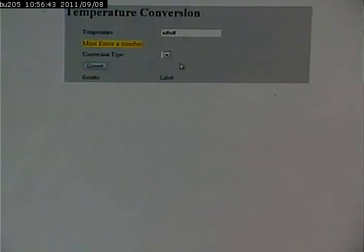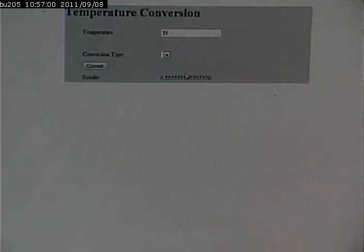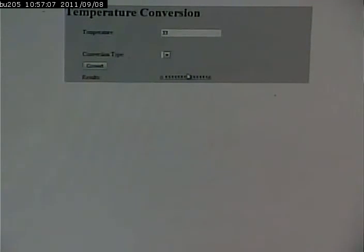When I finally put in a valid value, the validators fire off, notice that there are no problems, and then the server is called. The server does its thing, produces the results, redisplays the page, and all the controls have the same values — they remember what values they had.